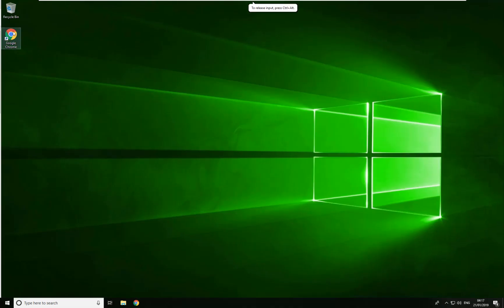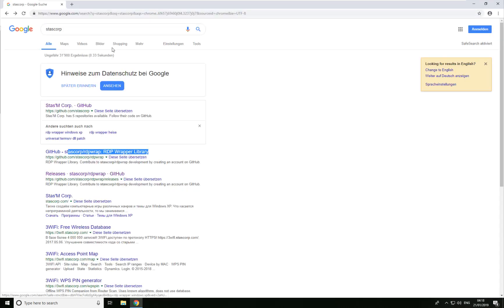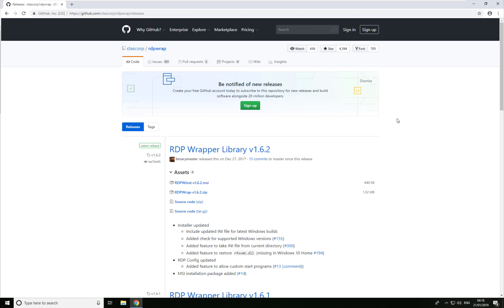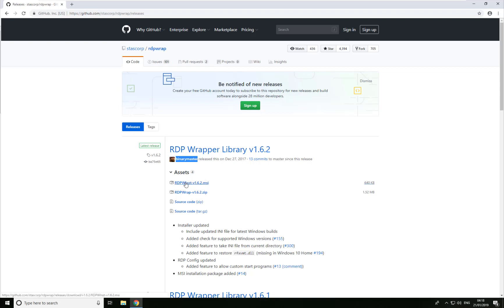What you want to do is open up Google and head over to GitHub. You can also just type in 'RDP Wrap' and that will bring you to where we need to go. Sign in and give a big thanks to these guys — as far as I know this was done by Binary Master, so big kudos to Binary Master for this. This is what you want to download.